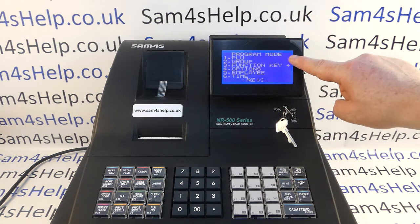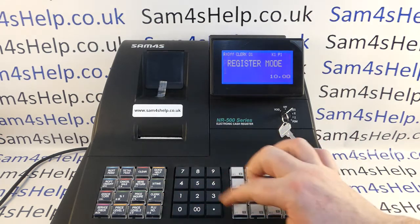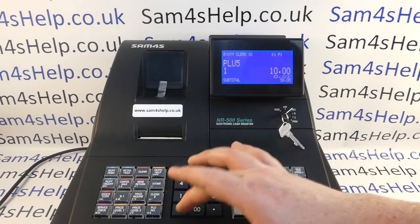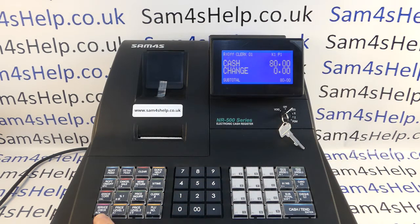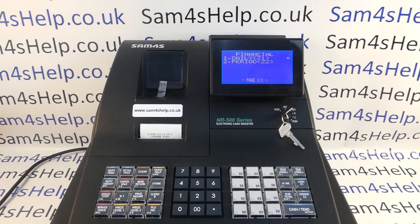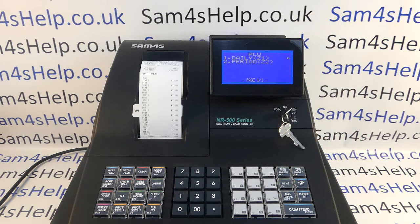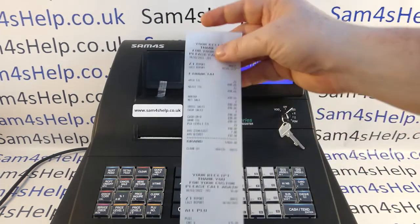Press Clear to exit programming, turn the key back to the reg position, and put some sales through so there's something to show on the reports. When I press this macro button, I'm expecting it to run a Z Financial report, a Z PLU report, and return the till to register mode. And that's exactly what happens — there's the Z1 Financial, there's the Z PLU, and there's the key returning to register mode.